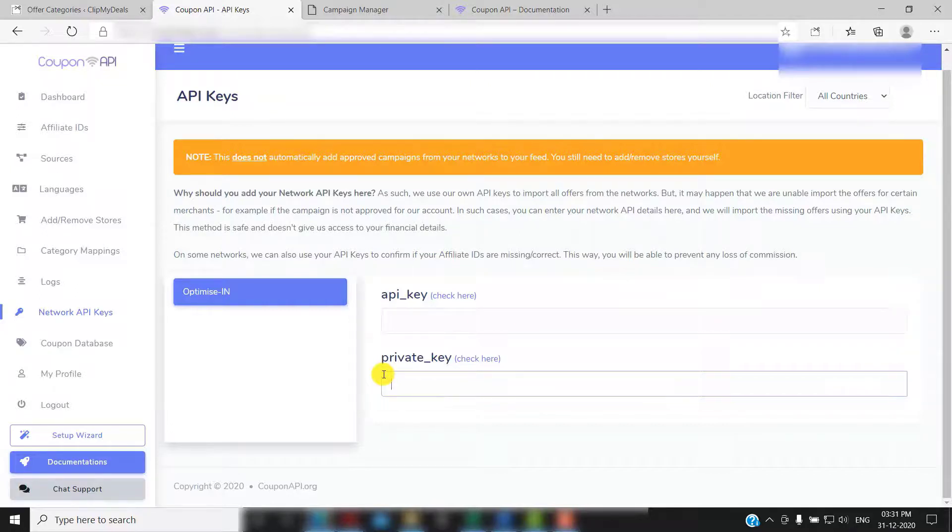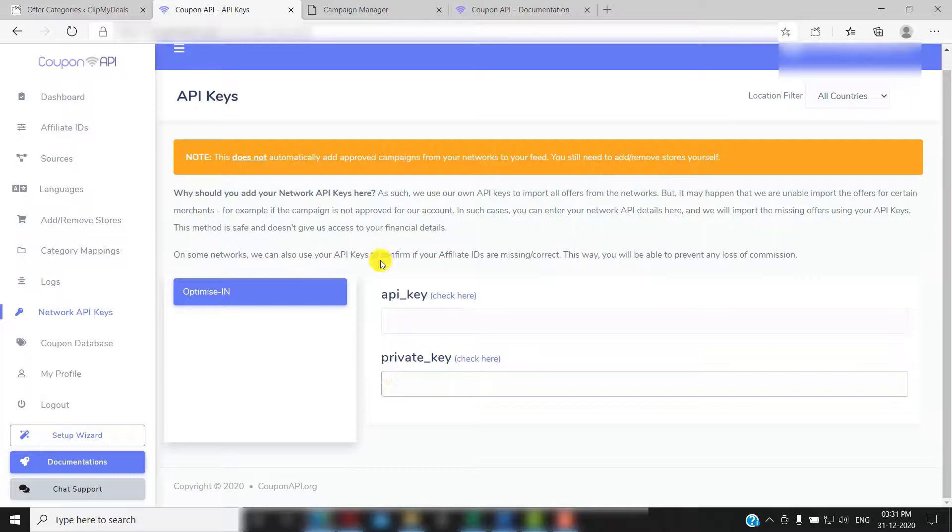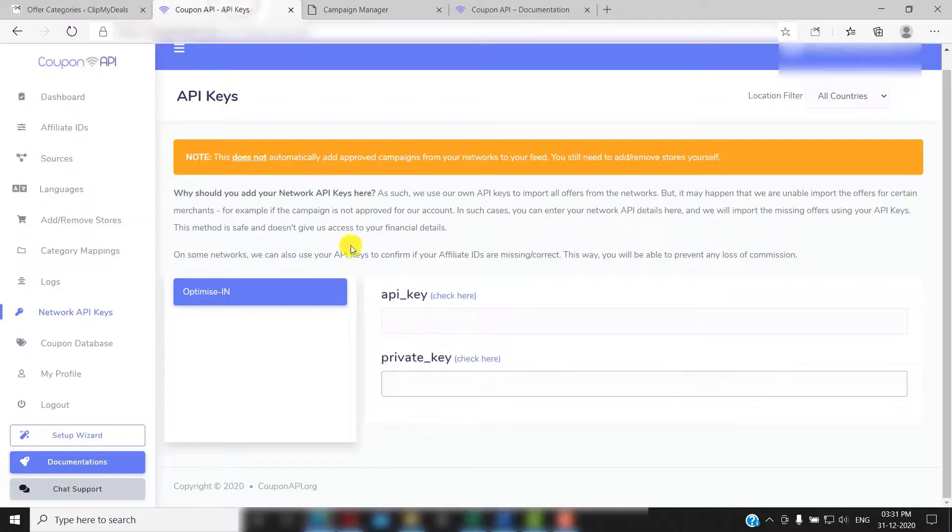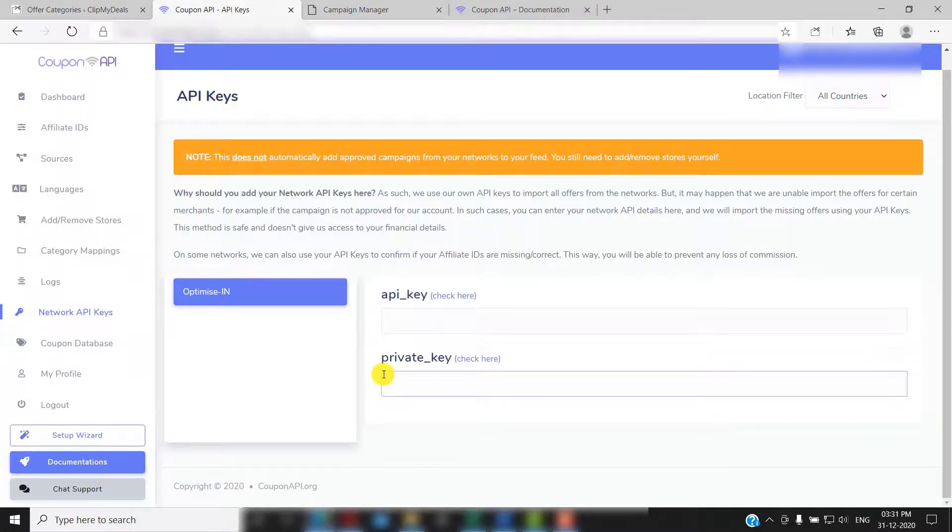On some networks, they also use your API keys to confirm if your affiliate IDs are missing or correct. This way, you will be able to prevent any loss of commission. But again, this is completely optional.